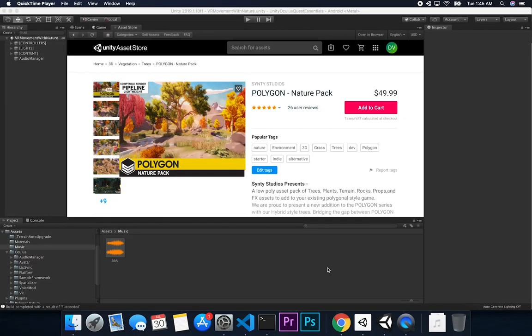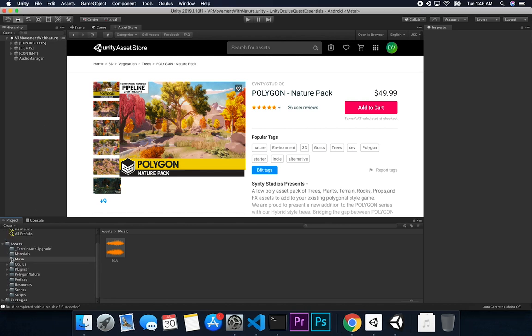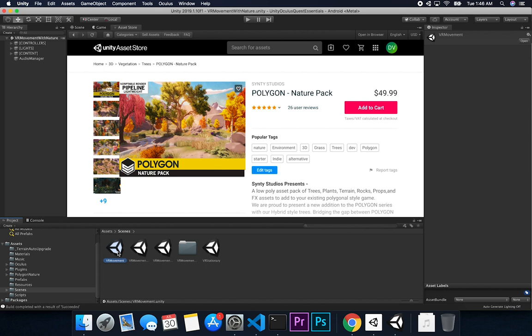In this video we're gonna be using the Cinti Studios Polygon Nature Pack asset to basically run it in the Oculus Quest. I'm using one of the scenes I created in a previous video. I've been doing multiple scenes for each video - the previous one was VR movement, and I also did one on VR movement with controller which I just posted today.